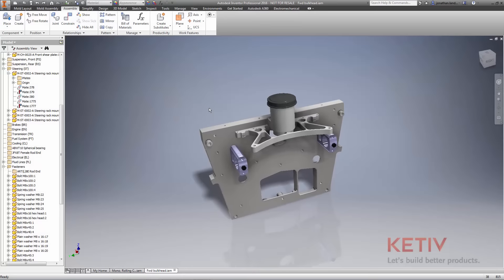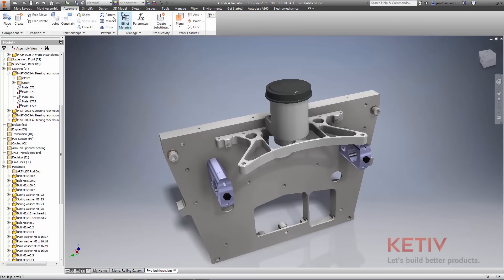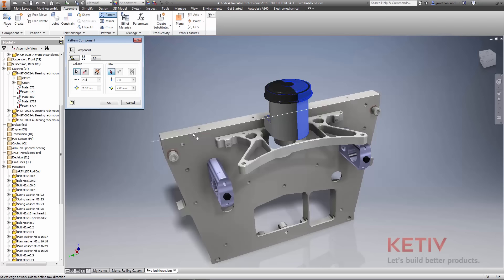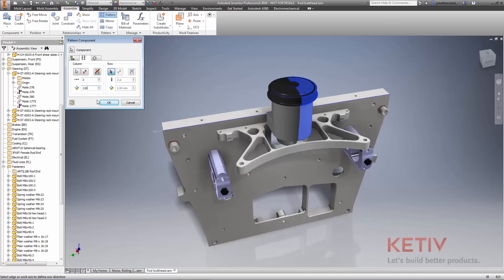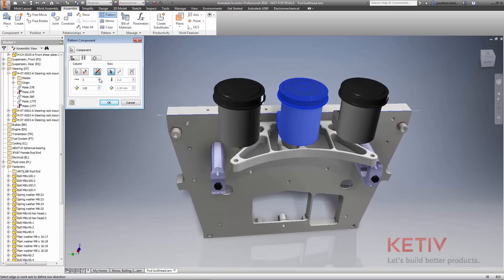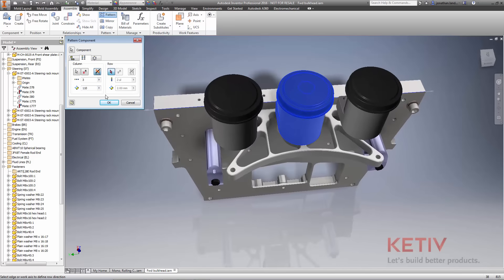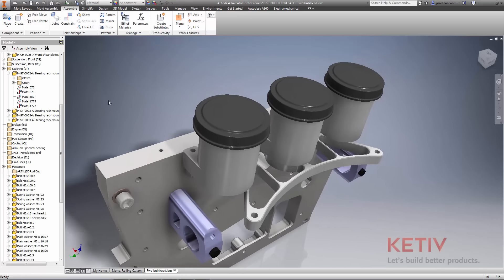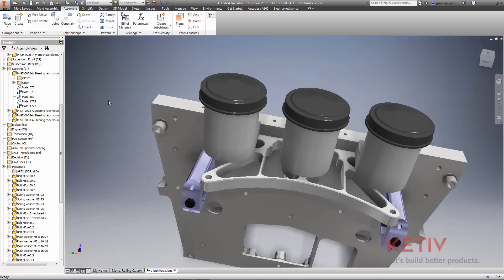Inventor 2016 also has a new option when creating patterns in assemblies. You can now create a midplane pattern that creates a distributed pattern on both sides of the original component, expanding the tools available to create a wide variety of patterns inside Inventor.